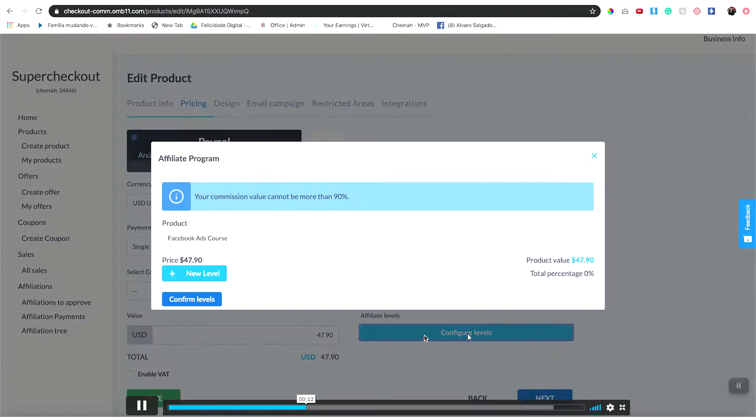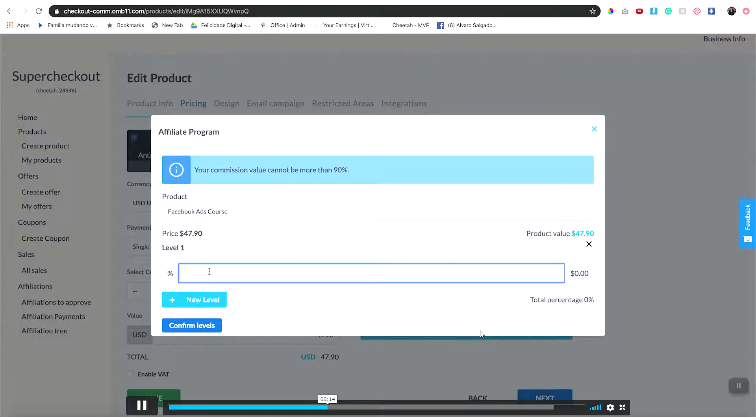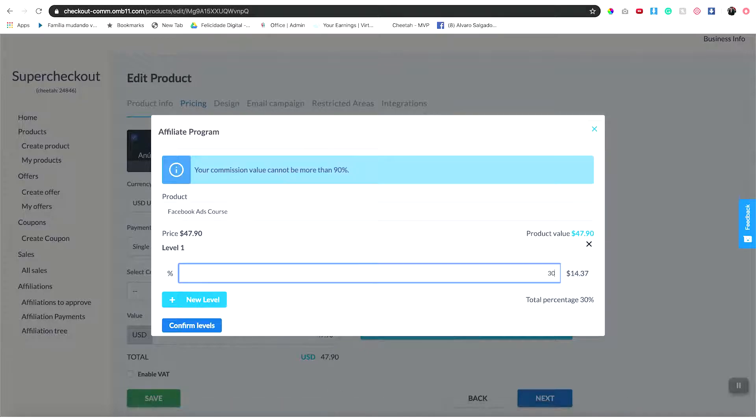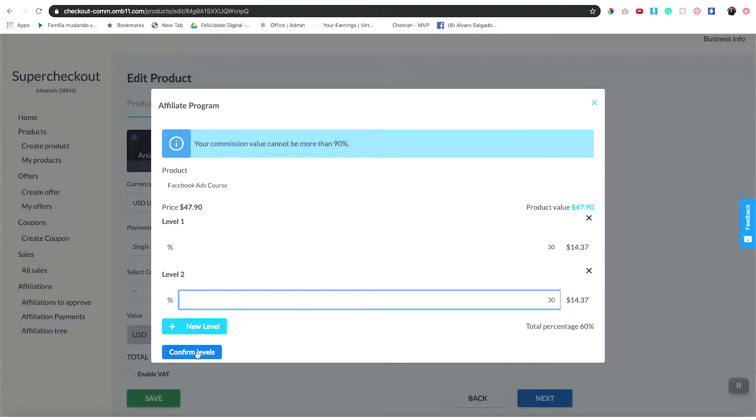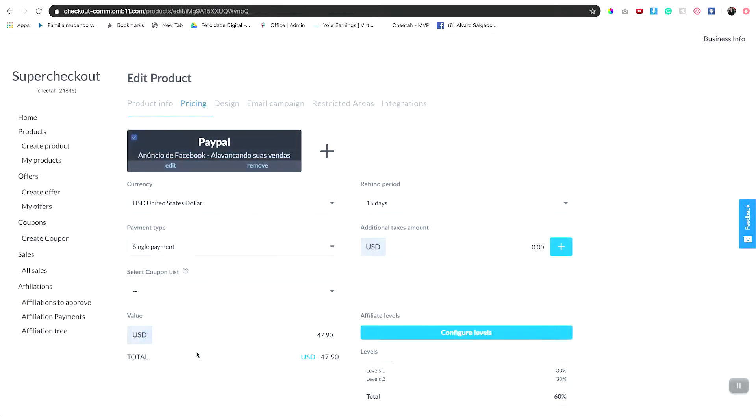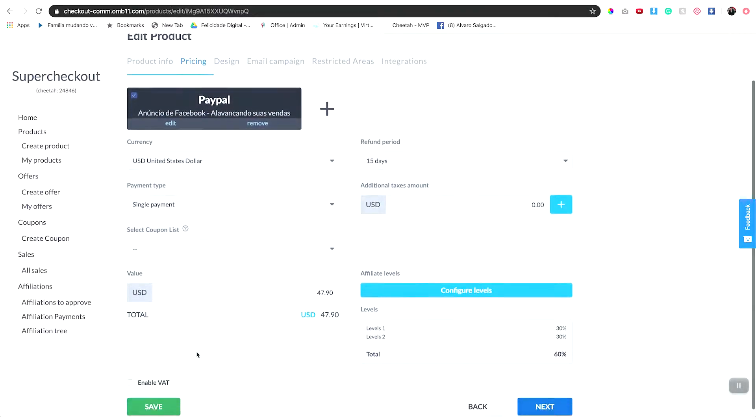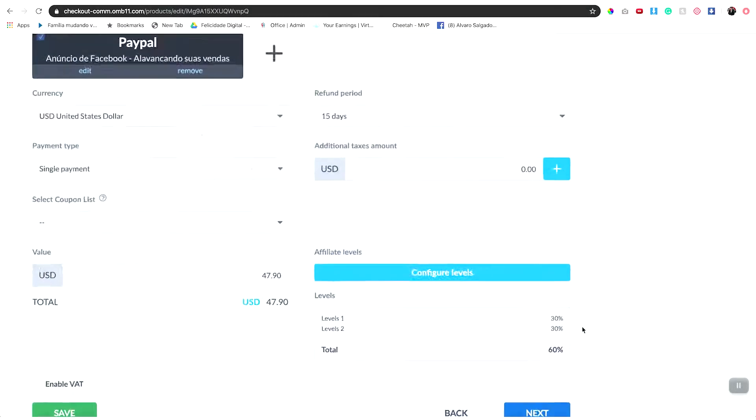Then you want to click the configured levels and then enter your levels and the percentage of the sale you're going to give the people who are selling your product.